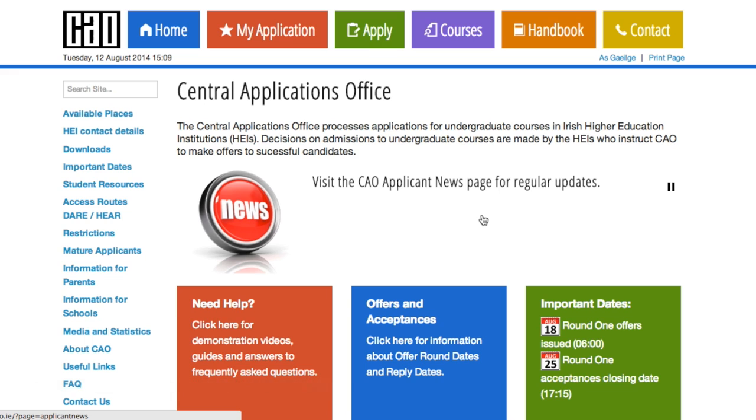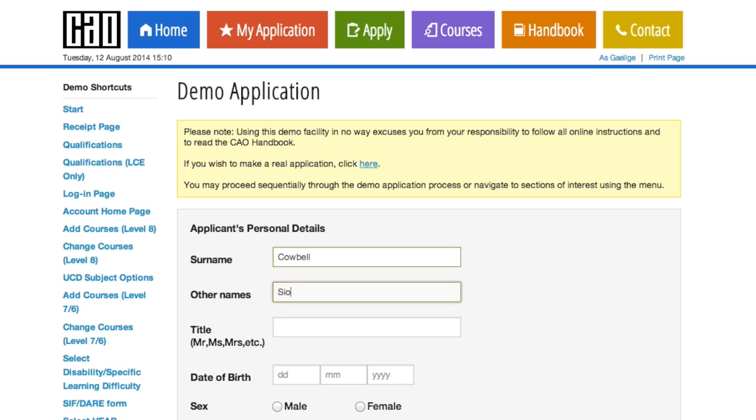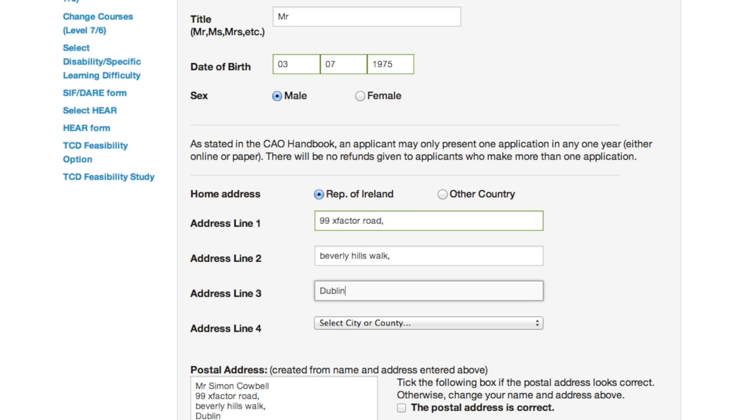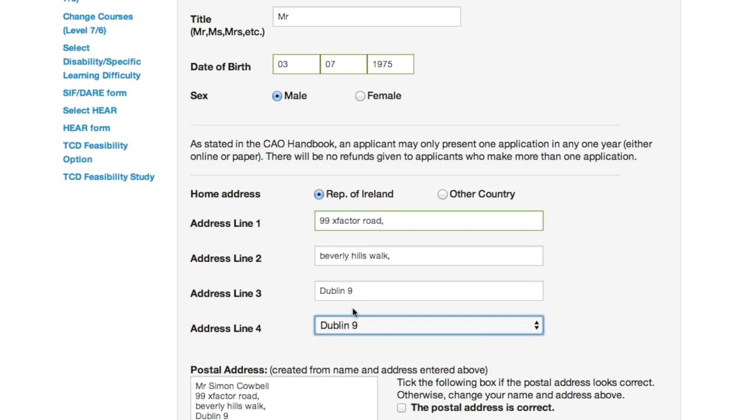Go to cao.ie and click on apply. You'll be brought to the online application form where you'll first be asked to enter your personal details: your name, your date of birth, your address, and your other contact details, your email address and your telephone number. It's extremely important that you enter this information correctly.